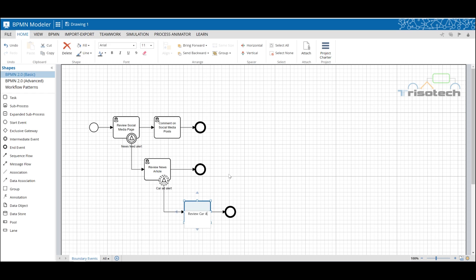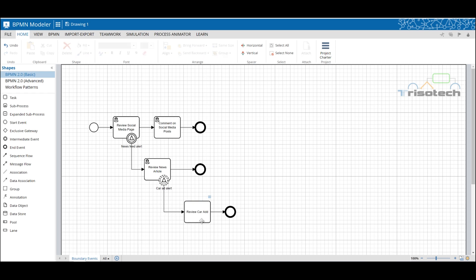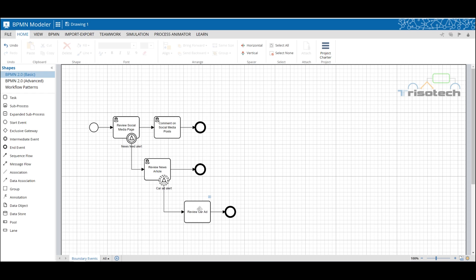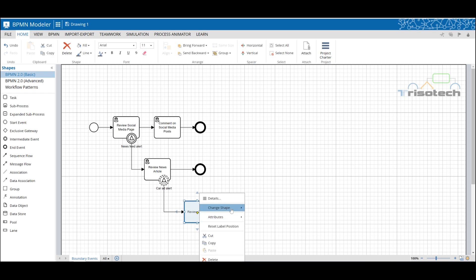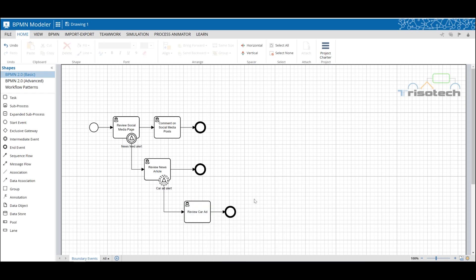What I love about using Triso Tech is that we can use the process animation feature to demonstrate the difference between interrupting and non-interrupting boundary events. So let's take a moment now that we have our model finished to demonstrate the differences between interrupting and non-interrupting boundary events.